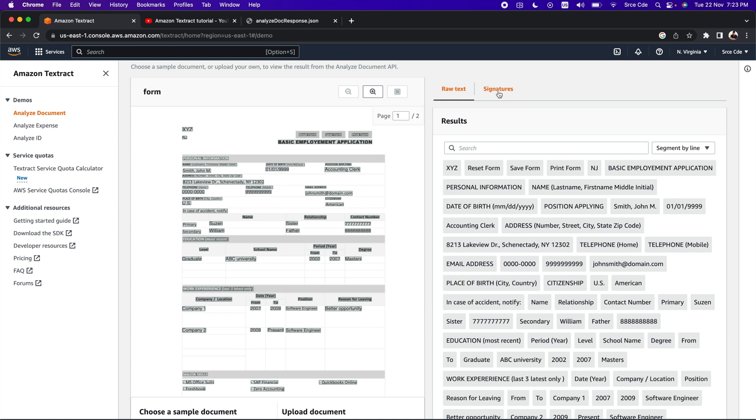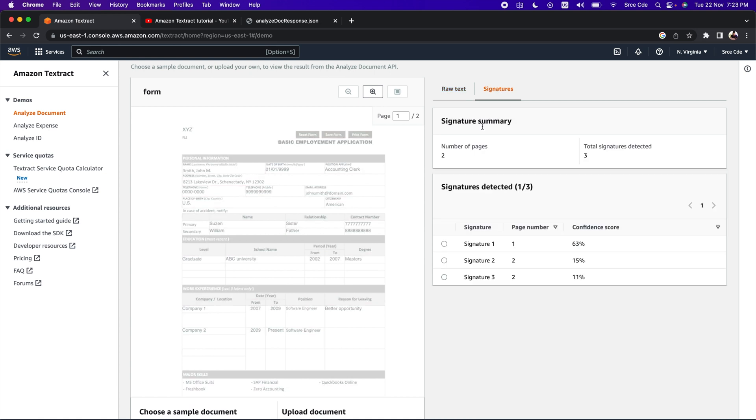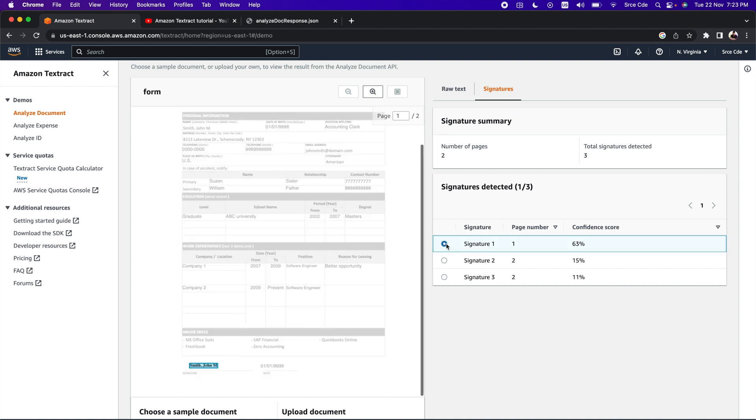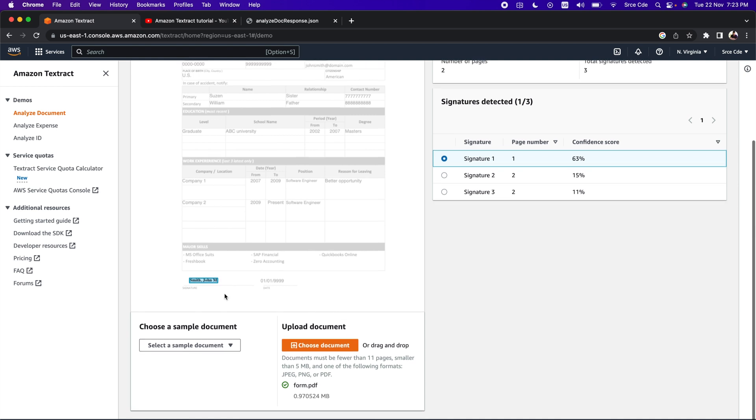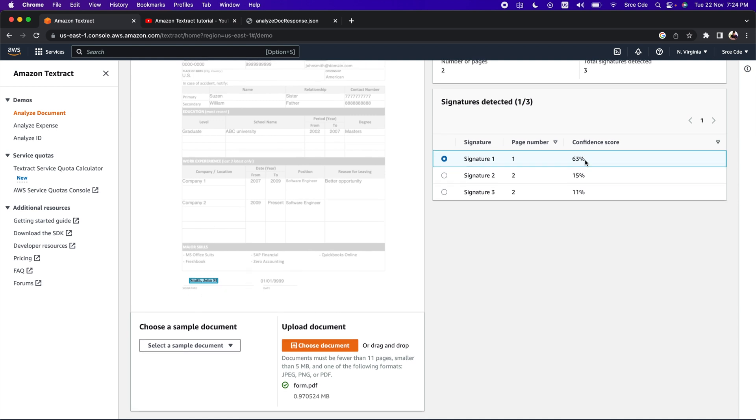If we click on signatures, it says that it has identified three signatures - the number of pages in the document is two and total signatures detected is three. It has detected one signature on page one. If I click on that, as you can see, it says signature Smith John M with 63% confidence score and it's on page one.